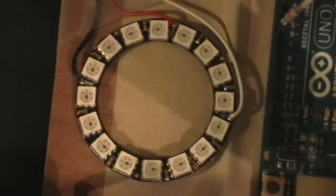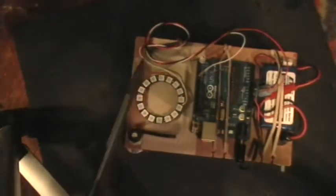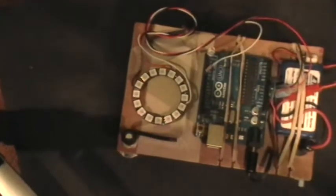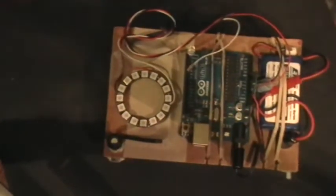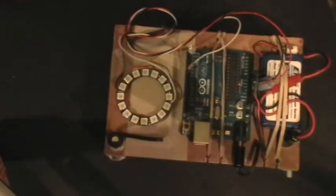And so what happens is it just uses a single data line and the two power and ground leads to control 16 RGB pixels. And it's really neat. I took the example sketch that comes with the NeoPixel library, which can be downloaded from GitHub. I'll put a link in the description.